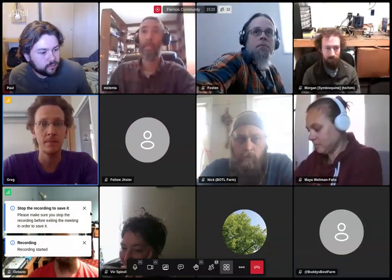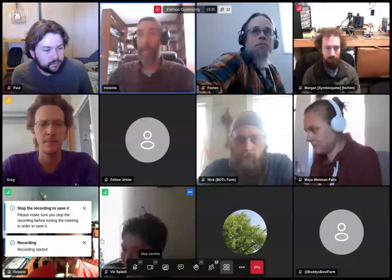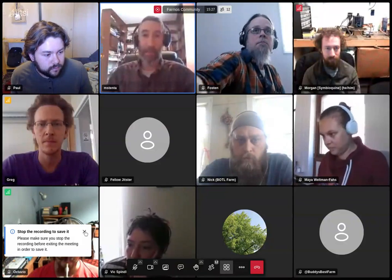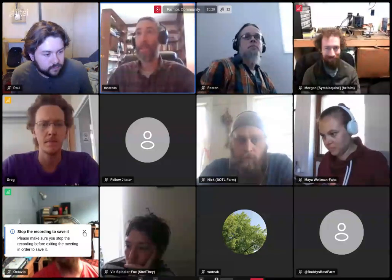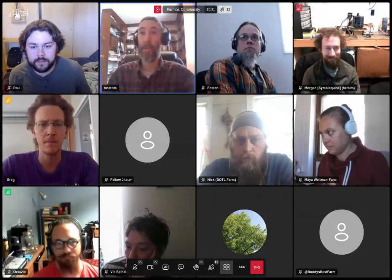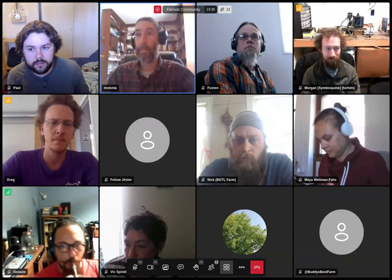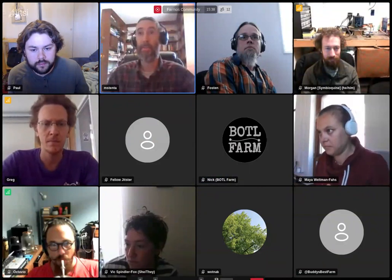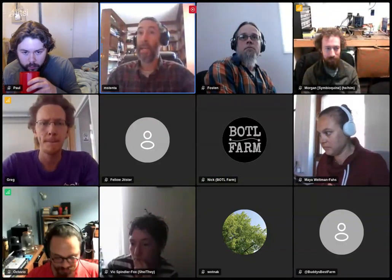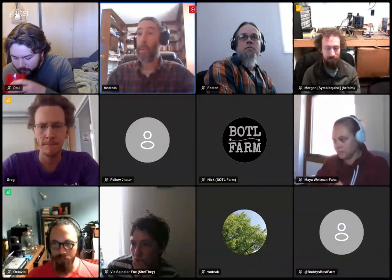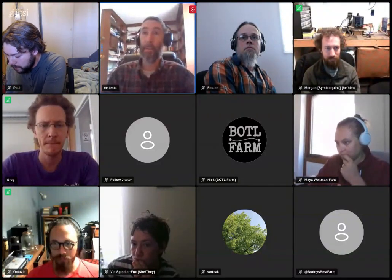Welcome to the monthly call on April 12, 2023. We usually don't record these, but this month we've got Greg and Octavio from RSI and SurveyStack who have been doing some work on farmOS convention schemas. We figured we would record this one so we could share it with the rest of the community and folks who can't attend, because it's going to be rich with information.